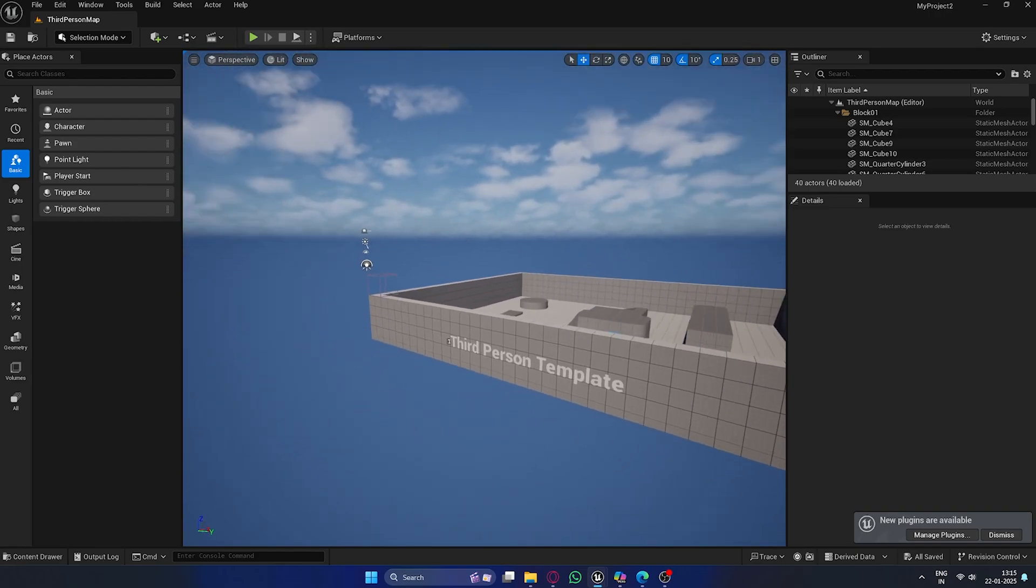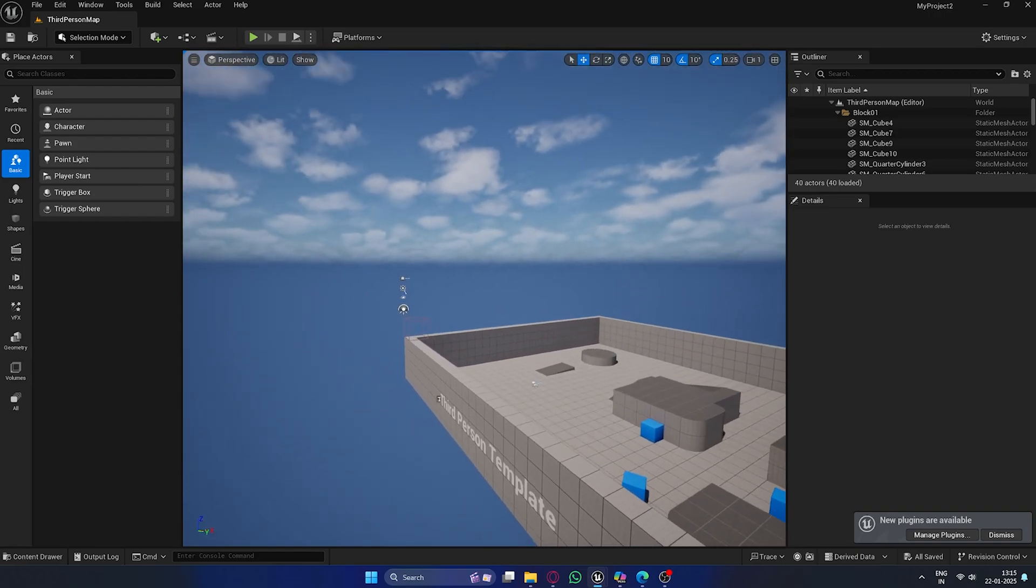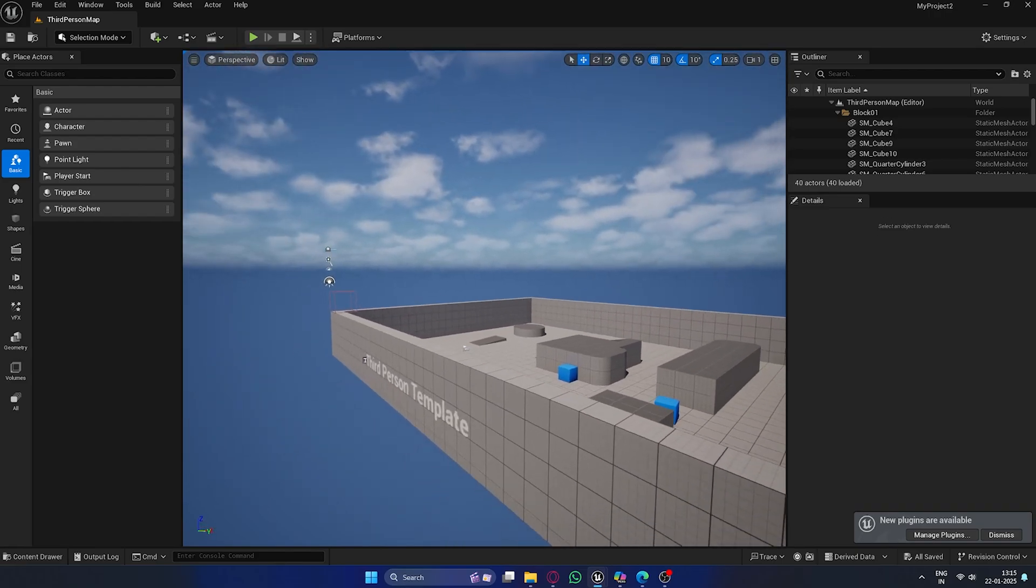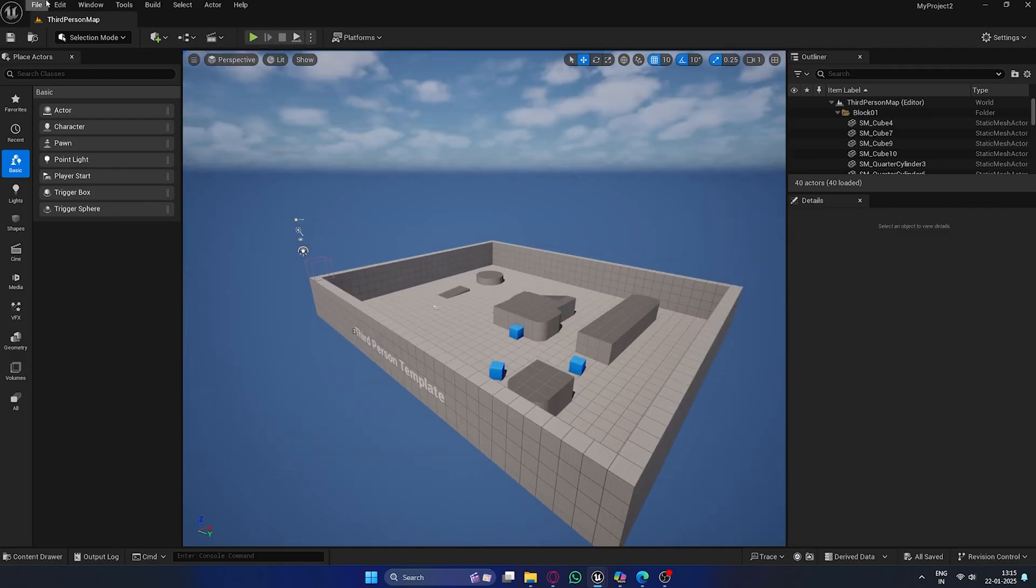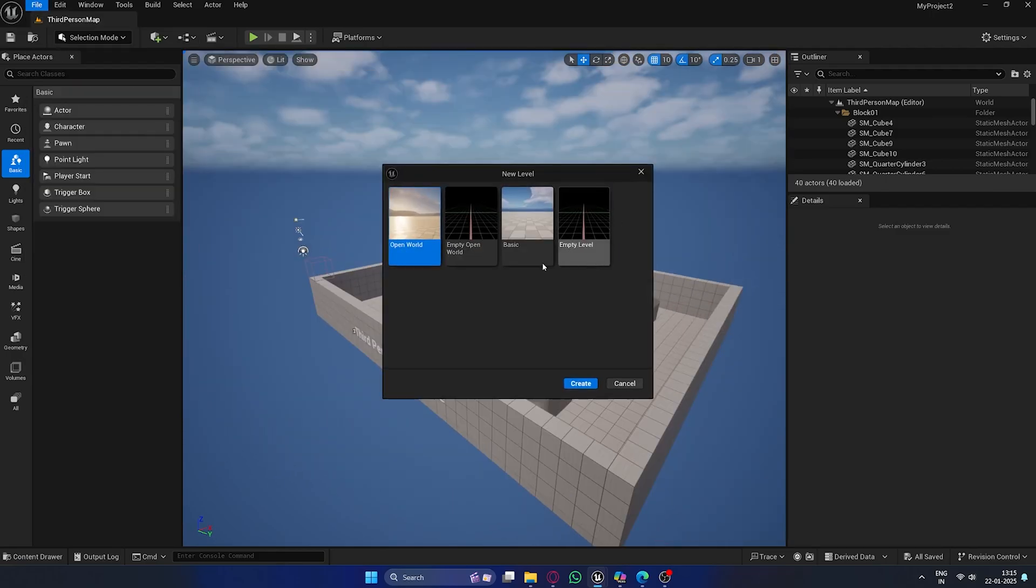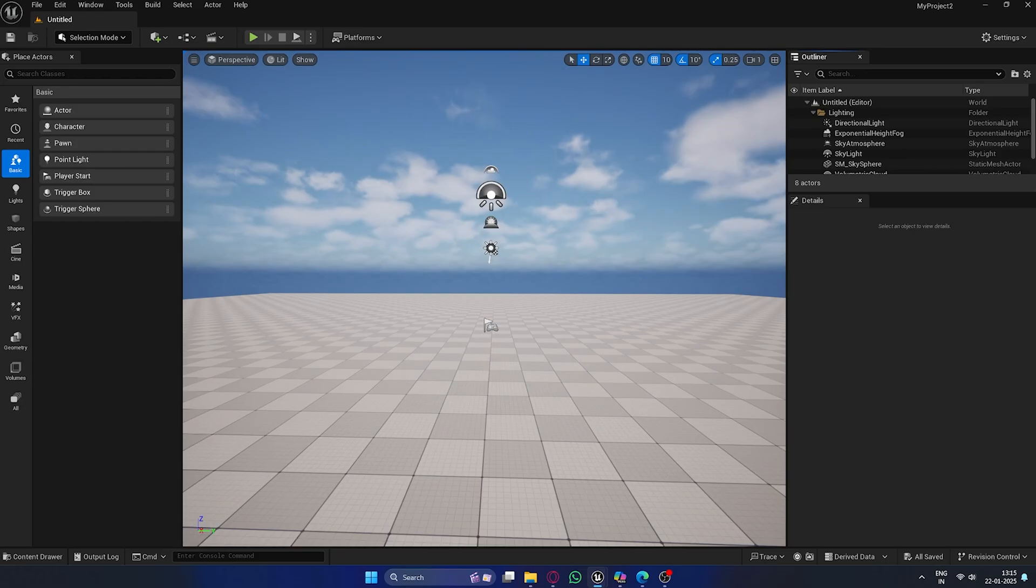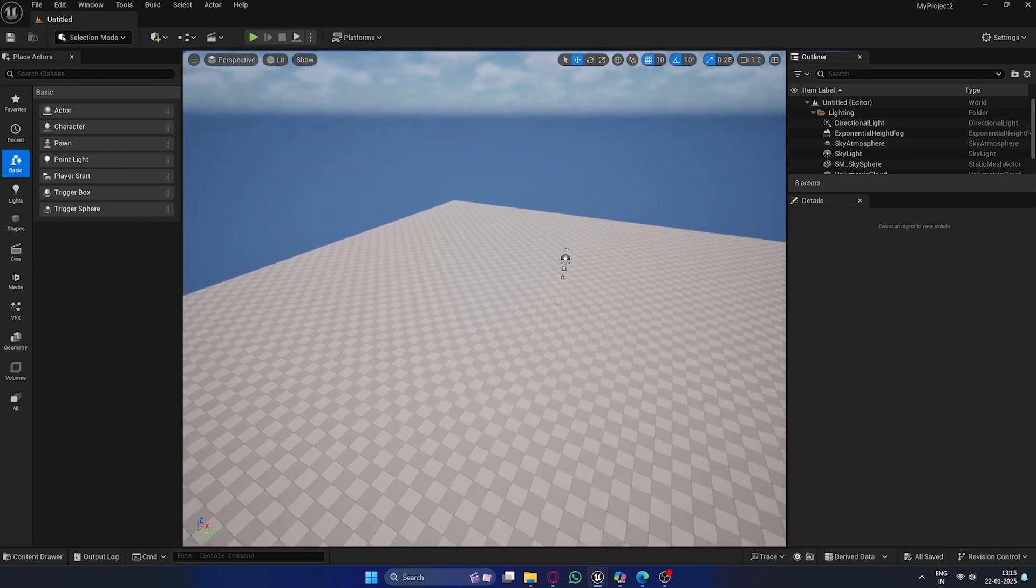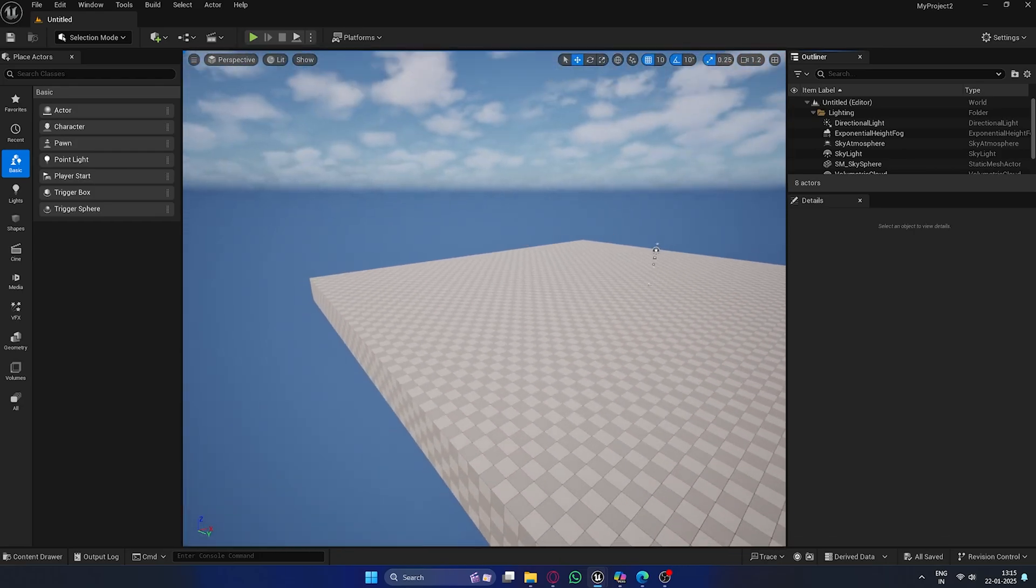We don't need this, so let's start by setting up our level. Go to File, New Level, and select Basic to create a clean slate. Now we've got a fresh starting point.